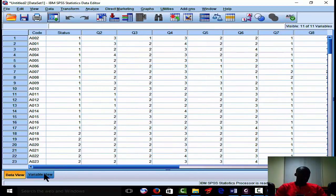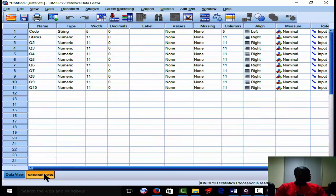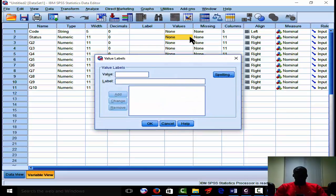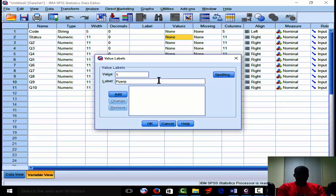So we now go to the variable view and go put the values for it. We come to the value for the status. We know that we used one for 'periporeal' and two for 'periporeal' as well for the status.